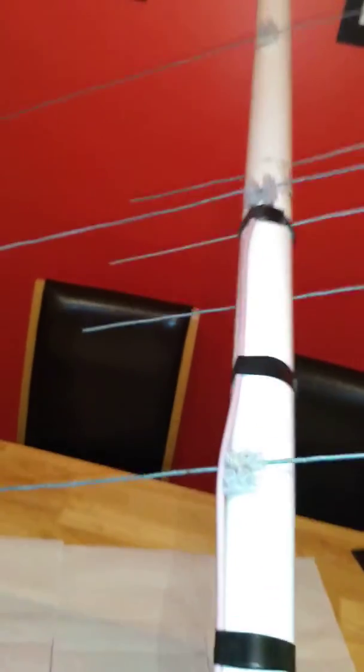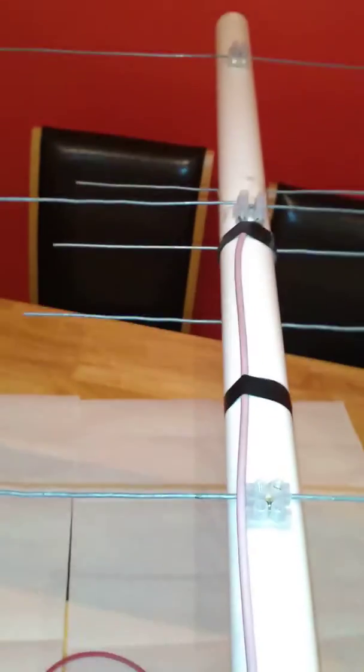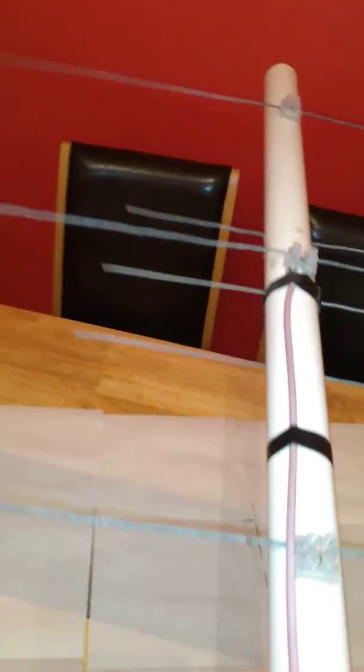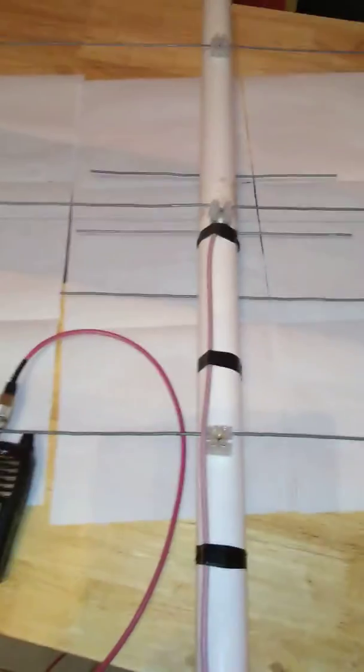SWR on this antenna is 1.2 to 1.3 on the lower part of the 2 meter band and on the higher part of the band it is about 1.3.